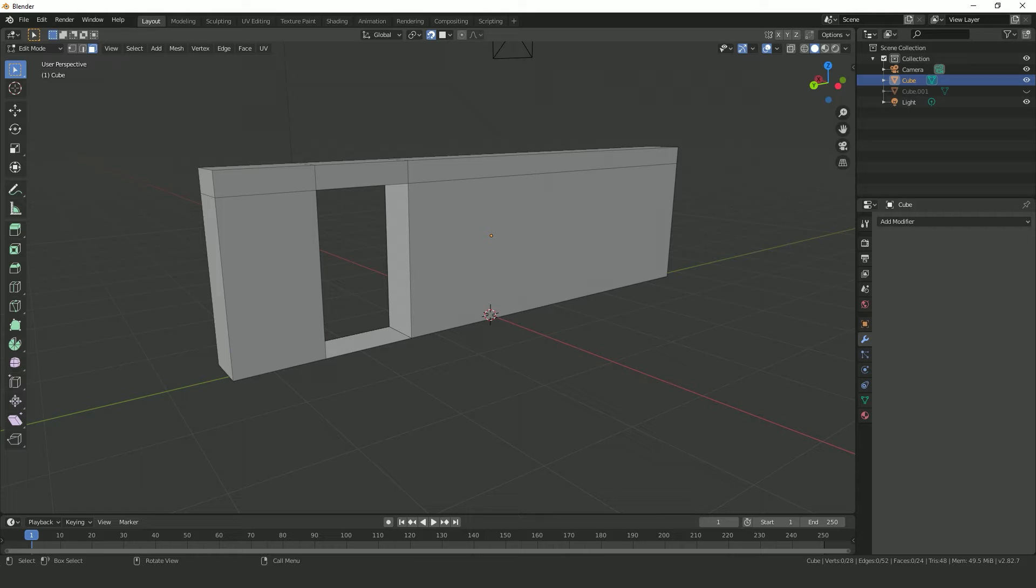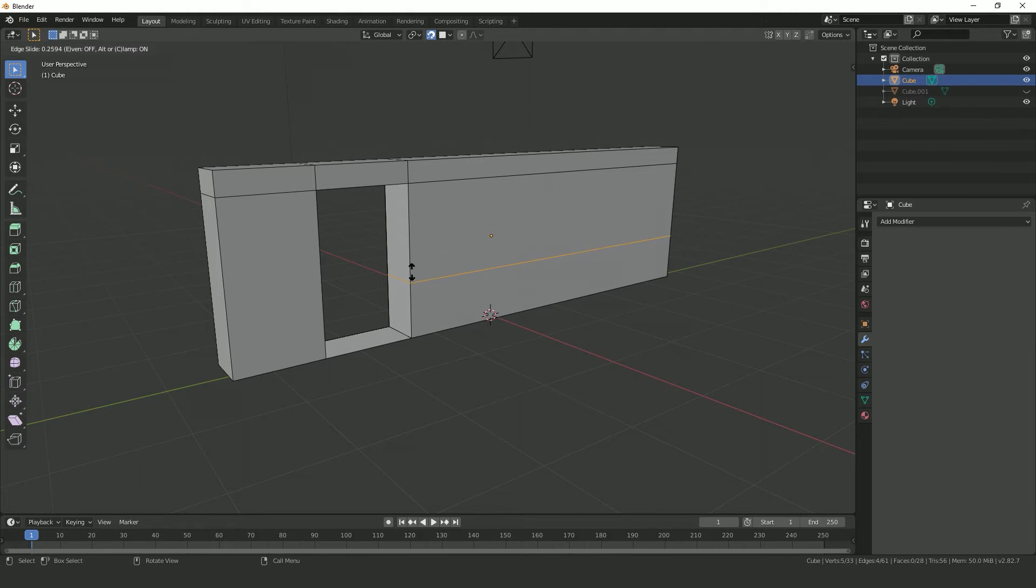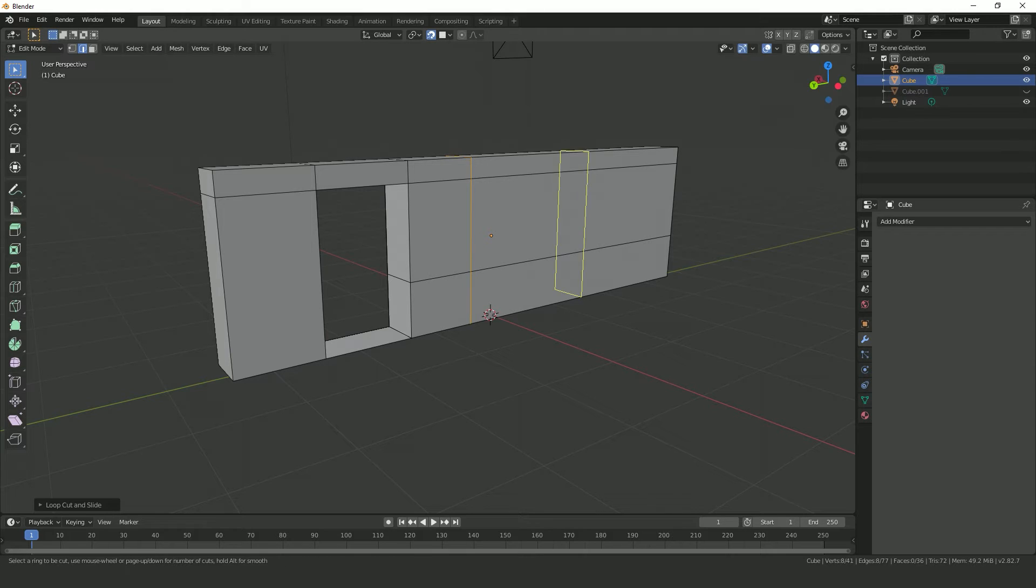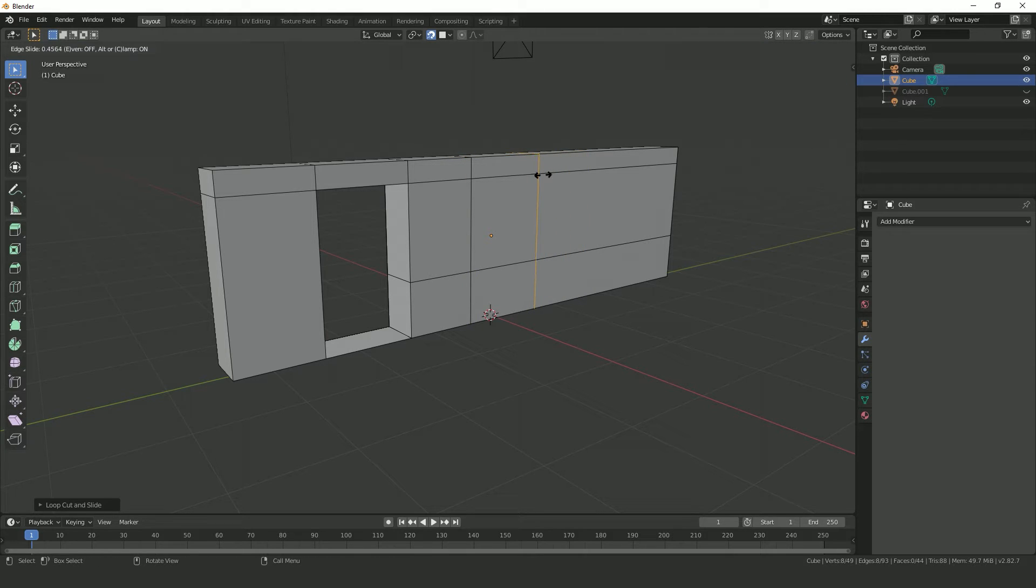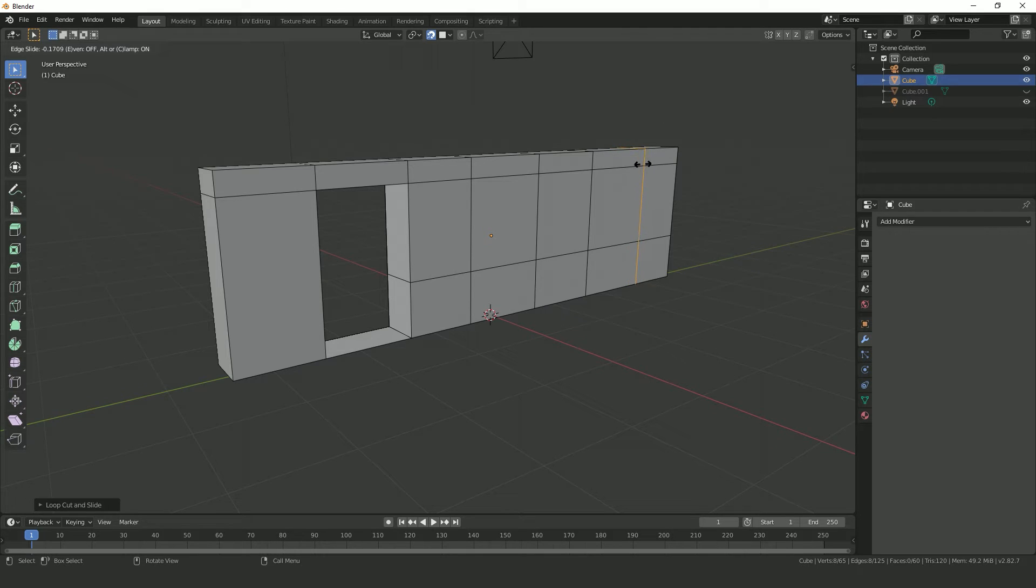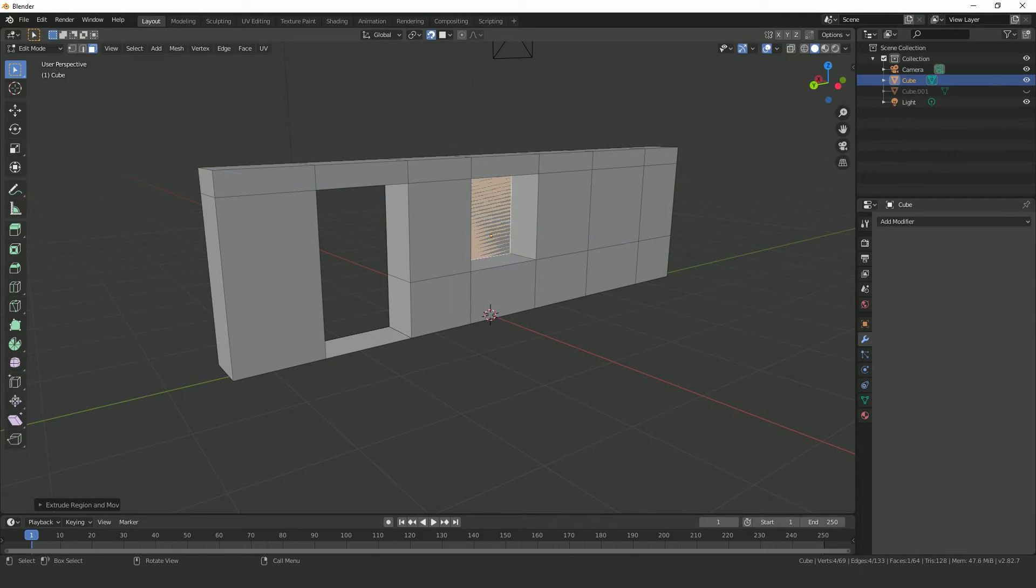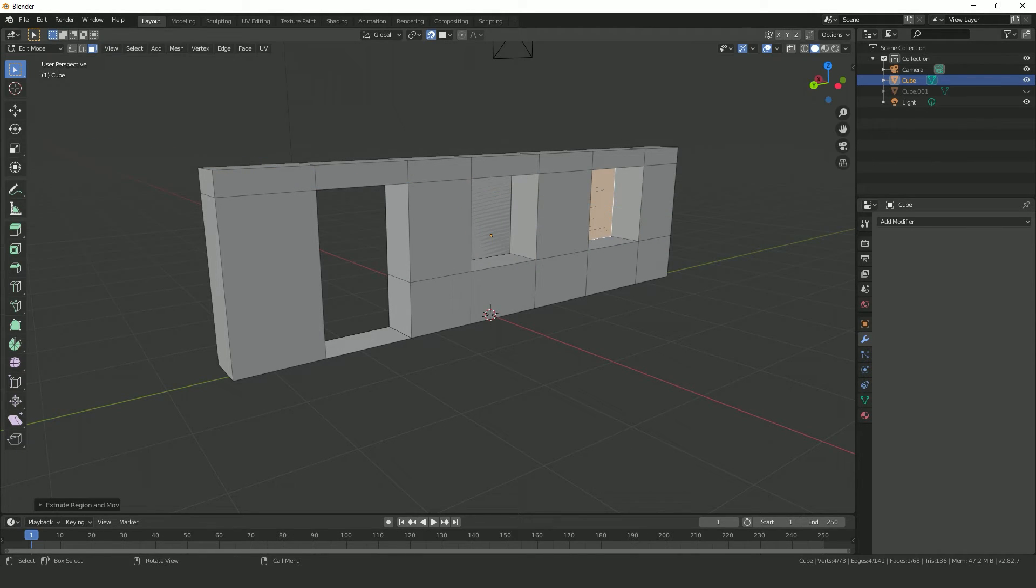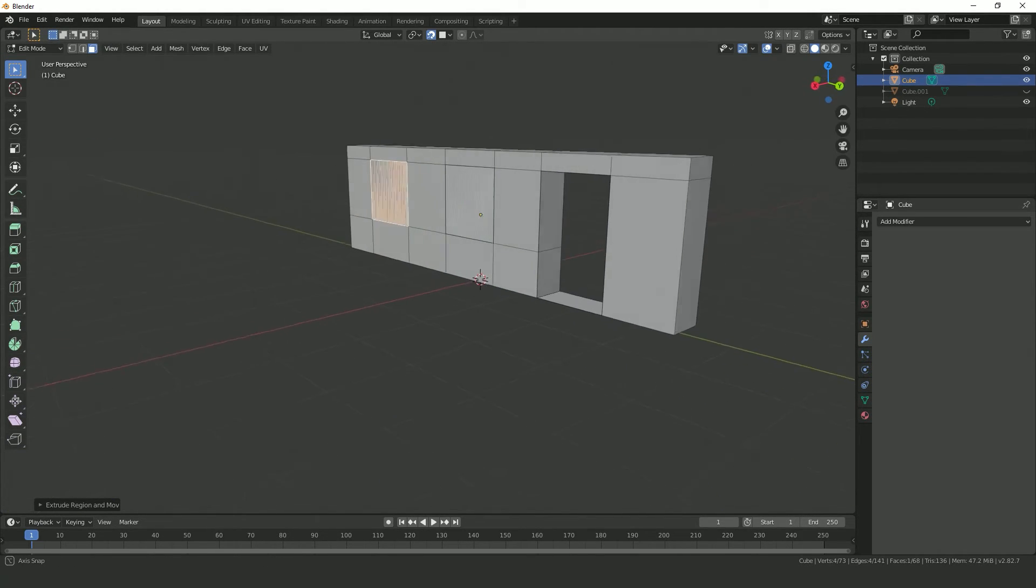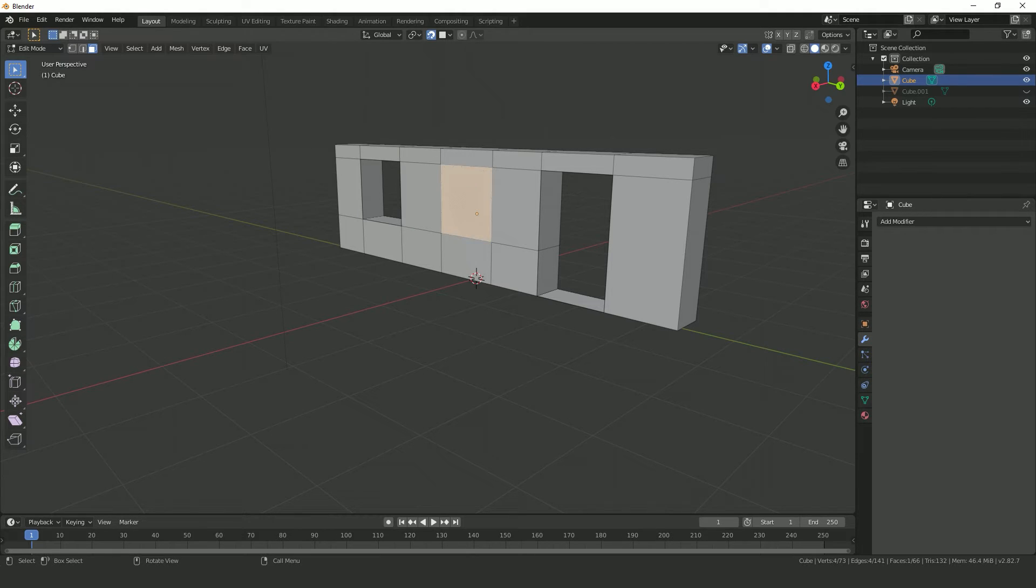For the windows, we'll do pretty much the same thing. We already have the top of the windows cut. We'll add another loop cut to frame the bottom of the windows like this, then a few more loop cuts to separate the individual windows. And again with the extrude tool, push into the wall, snapping to the other side and deleting the respective faces. And that's how we make a wall with some windows and a door using the extrude tool.